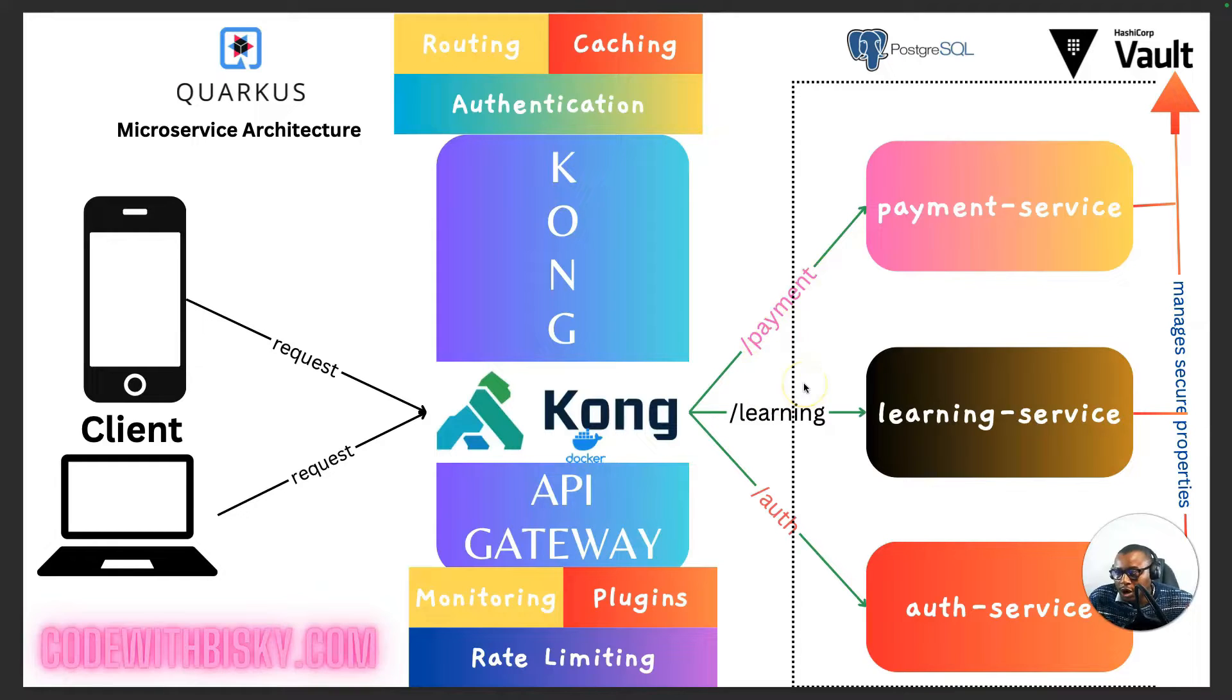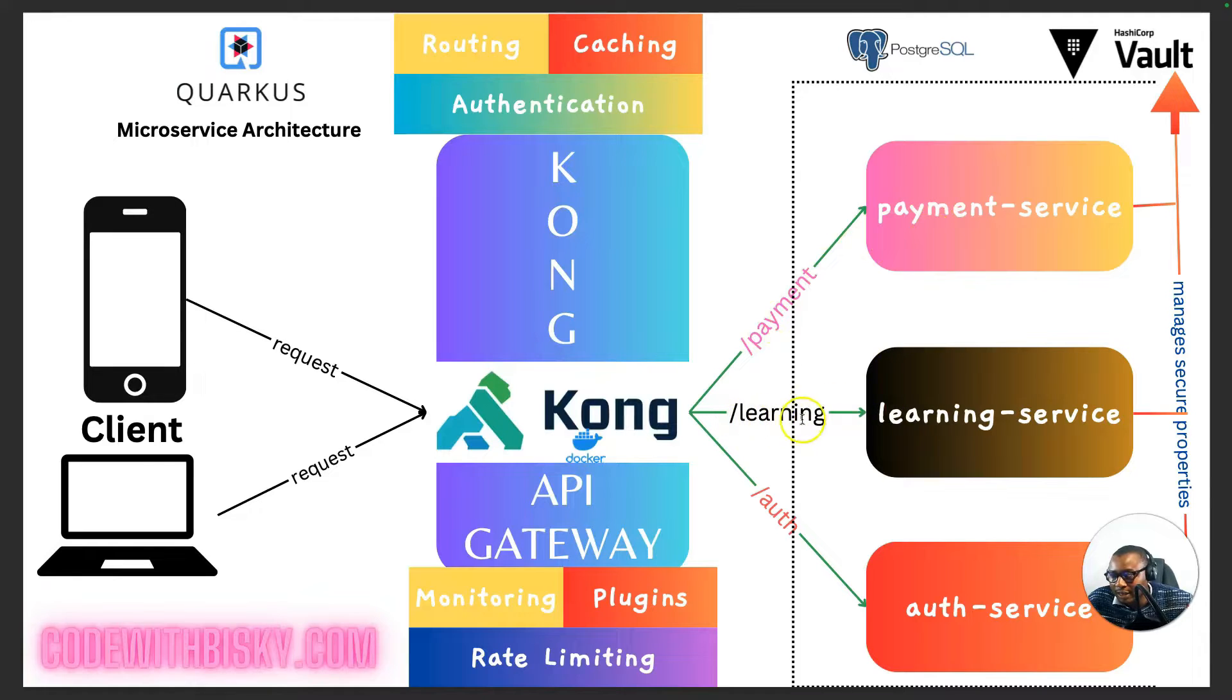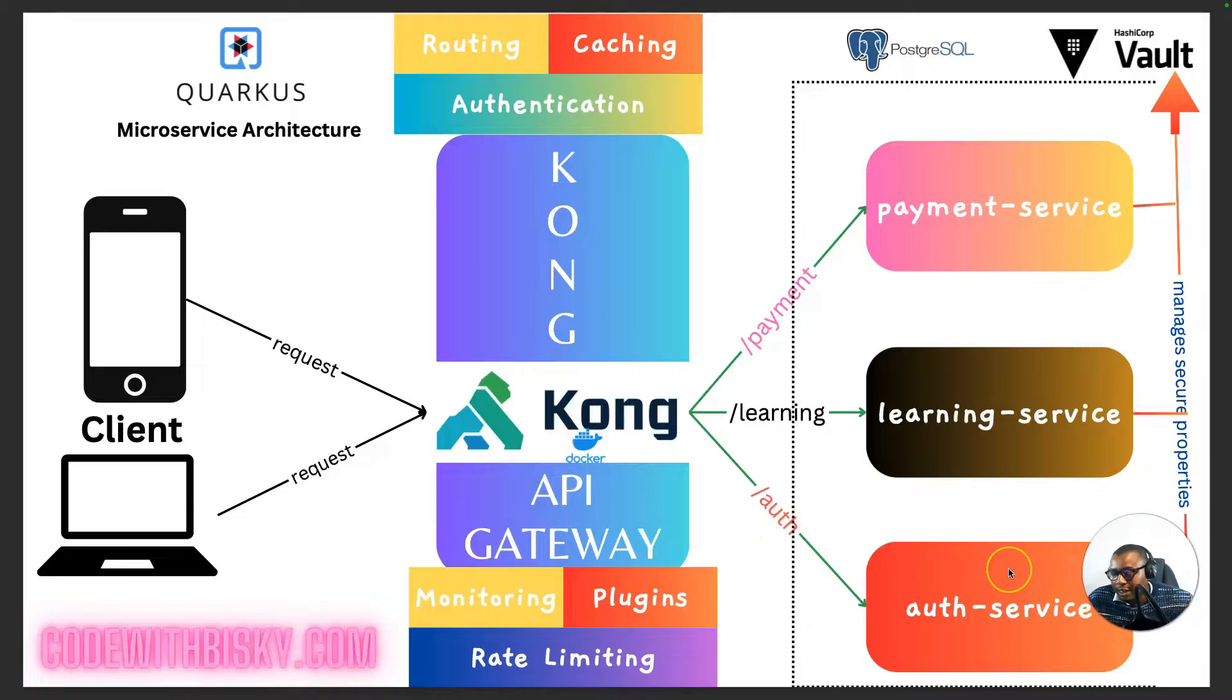And each service has different paths. So I will show you how we can configure this path. If it starts with payment, it will go to payment service. Starts with learning, go to learning service. Starts with auth, it goes to auth service.